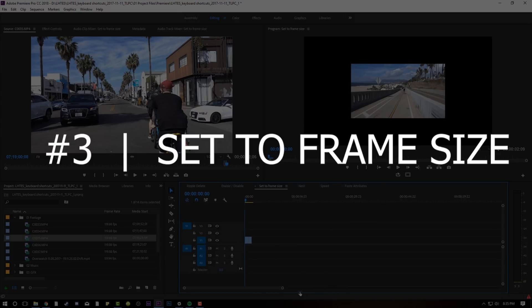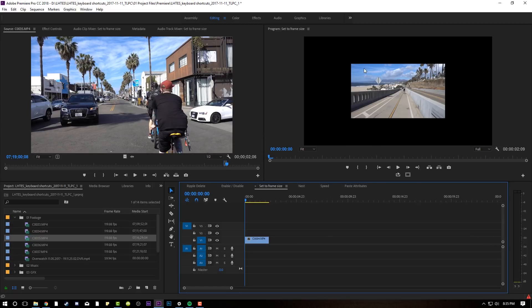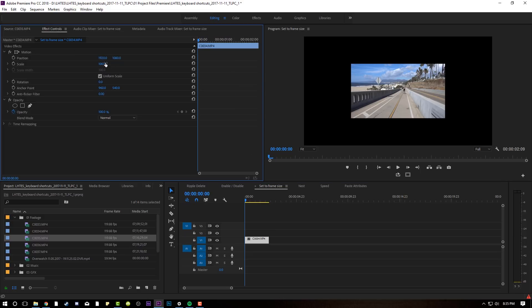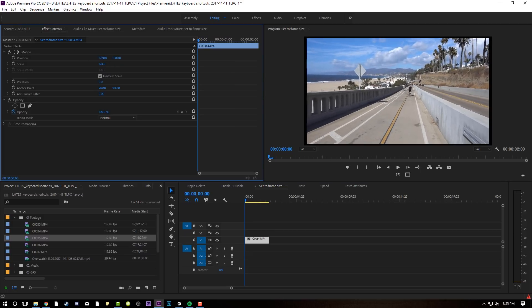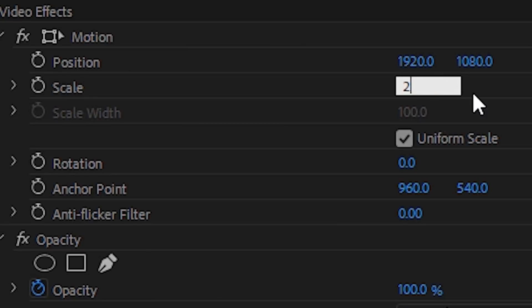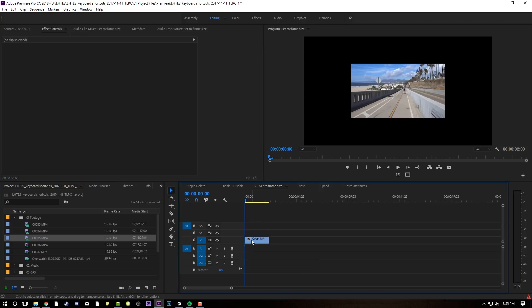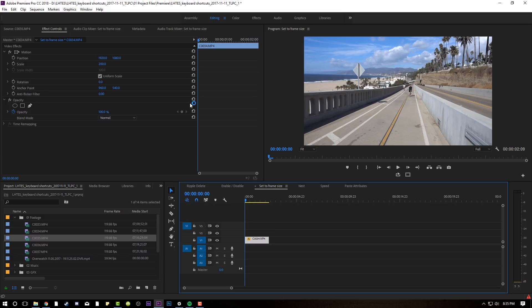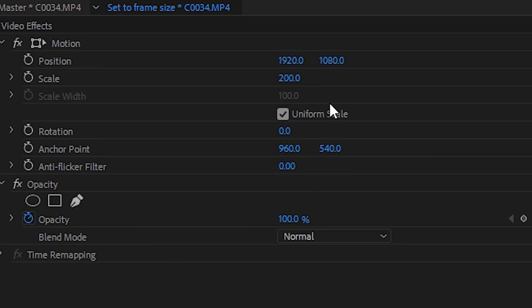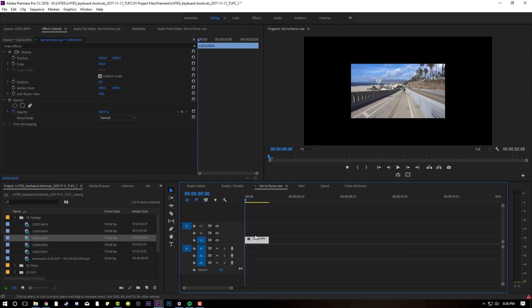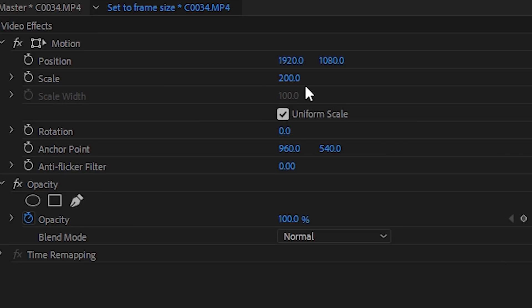Moving on to set to frame size. Right now my sequence is set to 4K, but the video I dropped in is 1080. What you're going to want to do is scale this video up to match the frame size. A lot of you probably go to Effect Controls and just grab scale and have to screw with it, or manually type in 200 — no. Set to frame size. My set to frame size is one of my macro keys. All I have to do is hit that one key and boom, it automatically sets it to the frame size and sets the scale to 200 automatically.